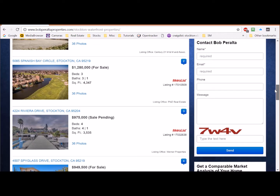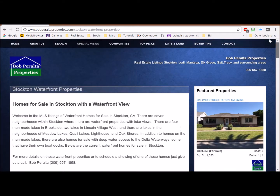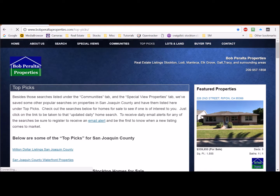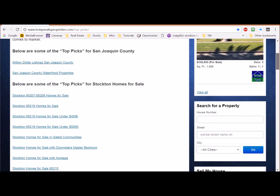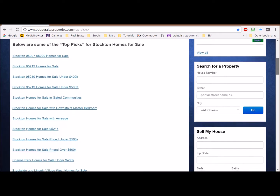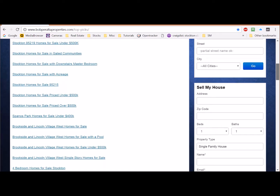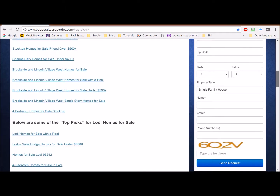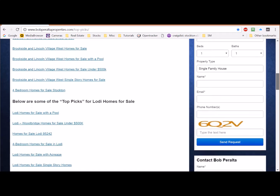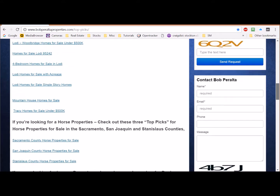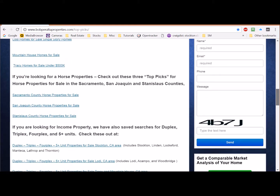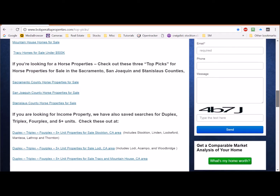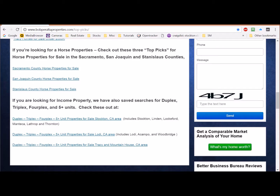These pages are updated daily, so check back often. Under our Top Picks tab, we've saved some advanced searches like Million Dollar Listings in San Joaquin County, Homes for Sale Stockton 95219, Stockton Homes in Gated Communities, Stockton Homes for Sale with a Downstairs Master Bedroom, or Horse Property. You can find them all in this Top Picks section.